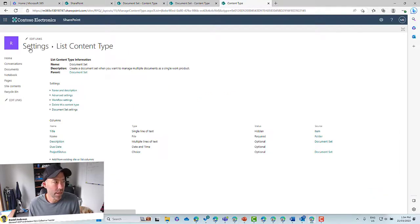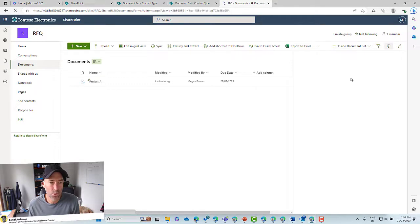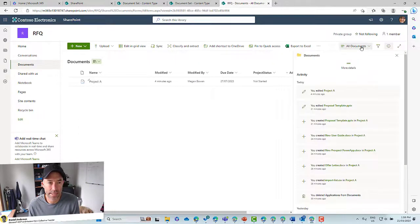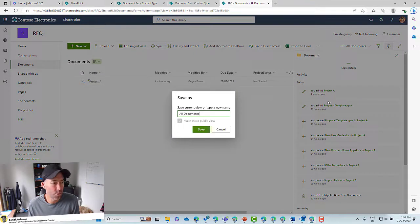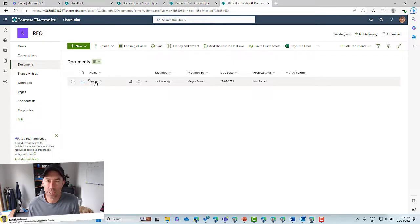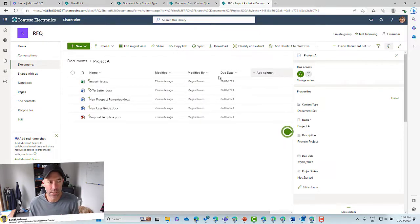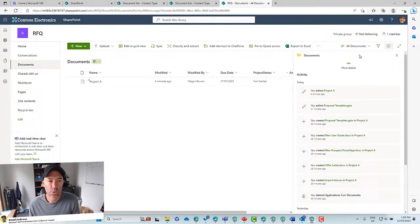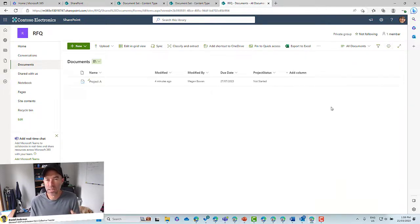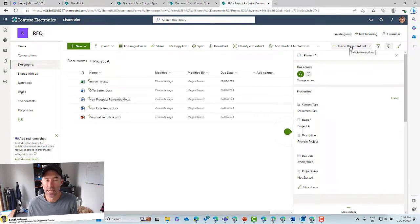Once we've clicked OK, that takes effect. Let's click back into Documents. We'll make sure All Documents is set as the default view. Here's our All Documents view. Now when we click inside of this document set, we should see the different view which doesn't include Project Status. And when we click back into Documents, we see the All Documents view as the default. So we've got two different views: one at the top level of the library which is All Documents, and then inside of this document set we have a different view — Inside Document Set.